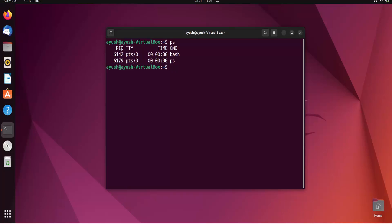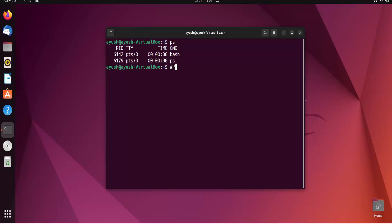Now let's talk about the four columns: PID, TTY, TIME, and CMD. PID is nothing but the process ID — it gives us the unique identification number of a process. Like in a family, each person has a different name; similarly, PID uniquely identifies each and every process in the operating system.